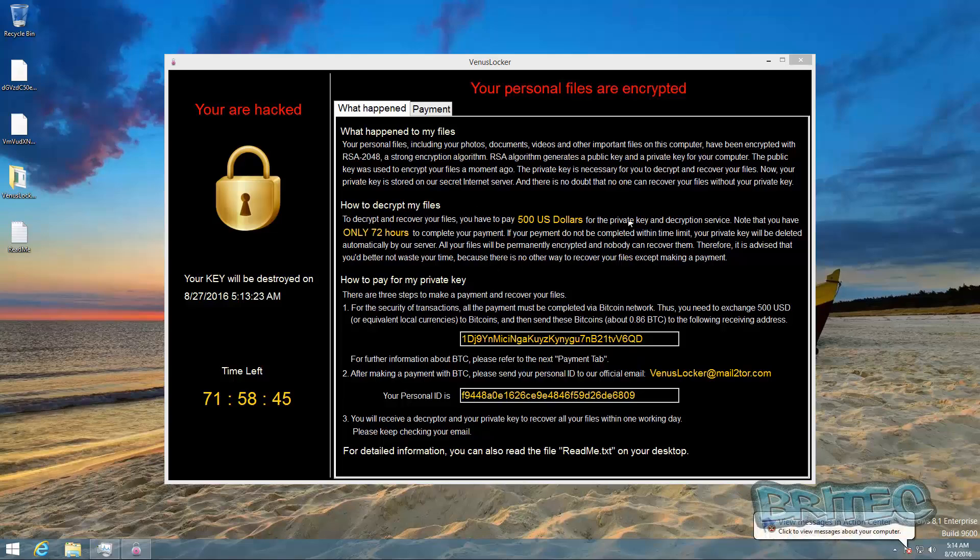You can see they're asking for $500 US dollars and they will then give you a key to decrypt it. Note that you only have 72 hours to complete your payment.